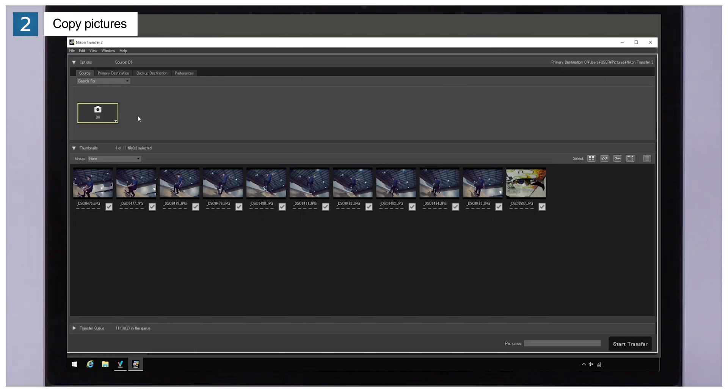As you can see here, checkmarks appear next to the pictures on the card. All the pictures with checkmarks will be copied to the computer, so remove the checkmarks from any pictures you don't want to copy.